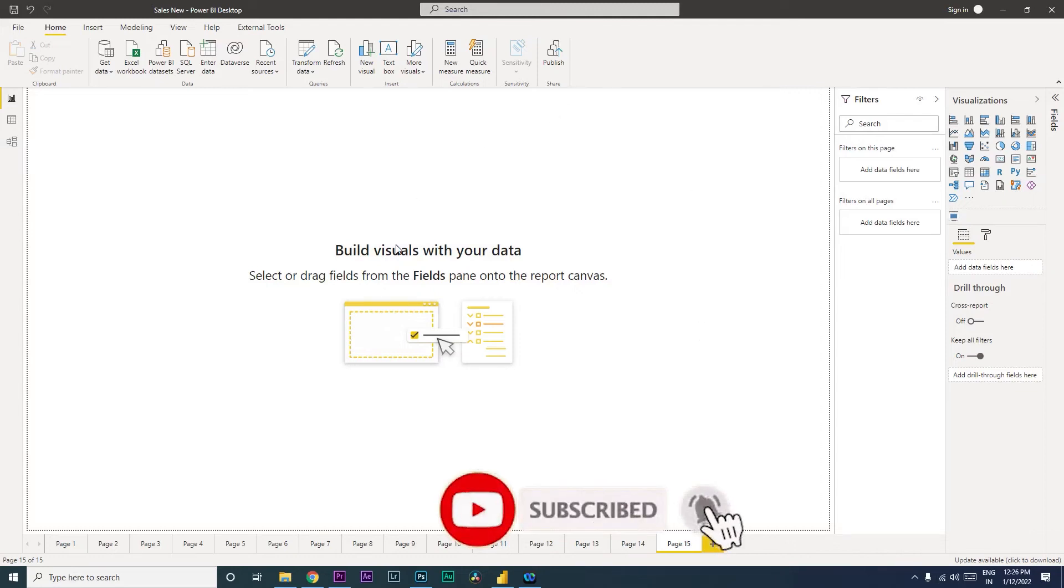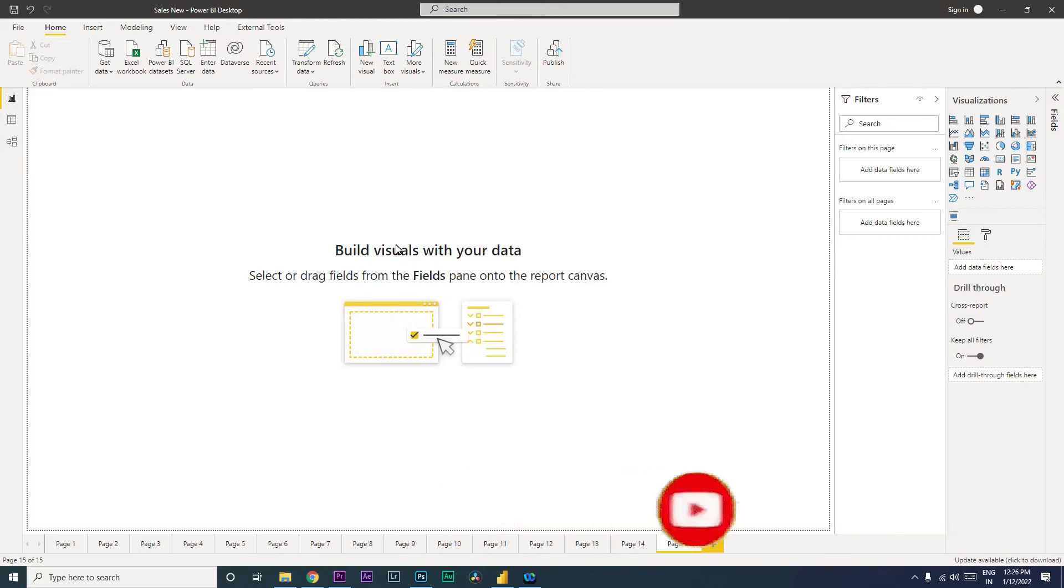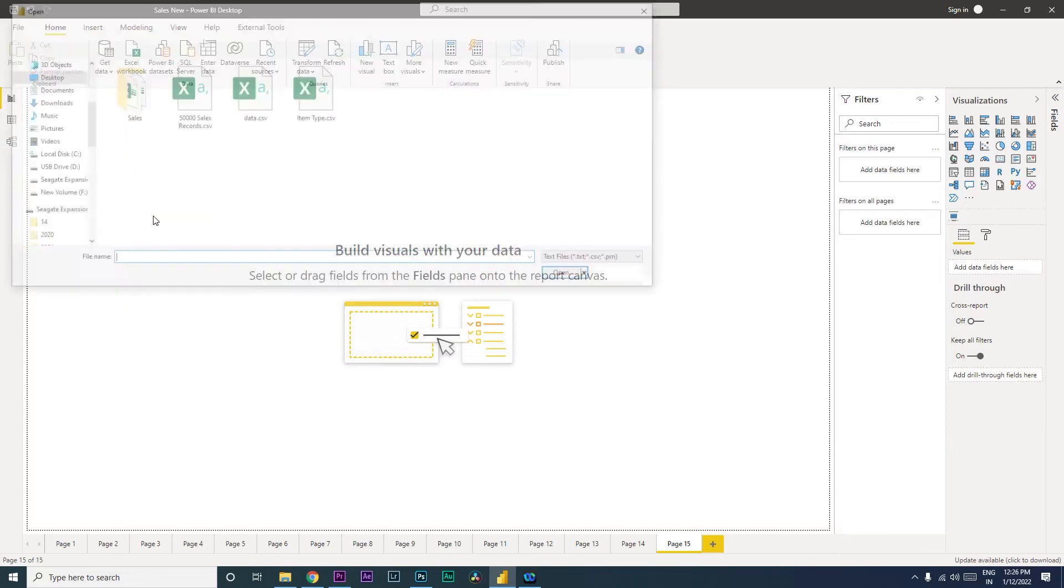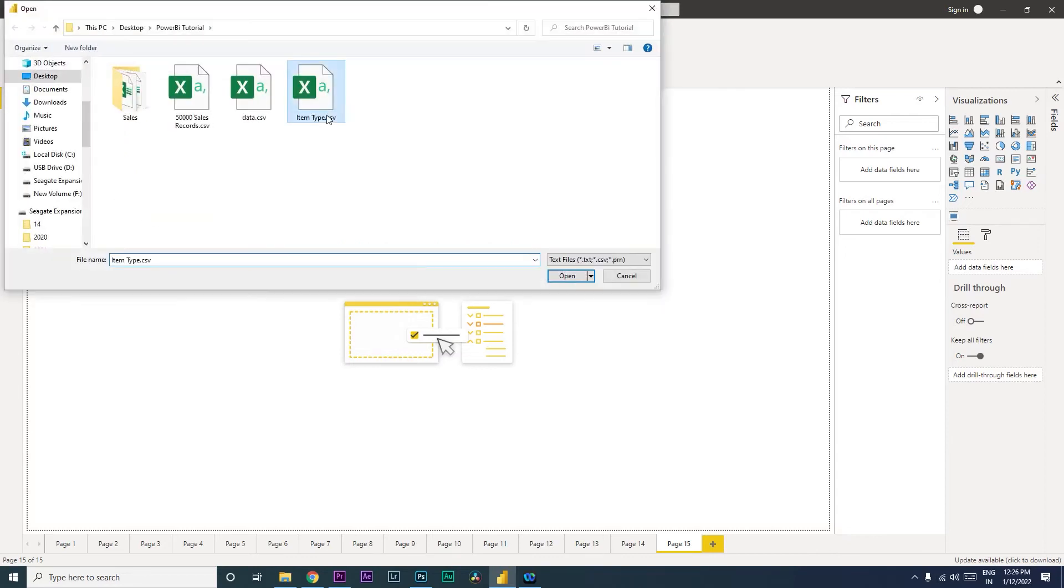Sometimes you see that your first row is not considered as a header in Power BI. So what I mean by that is, let me show you an example here. I will import a CSV file into Power BI.